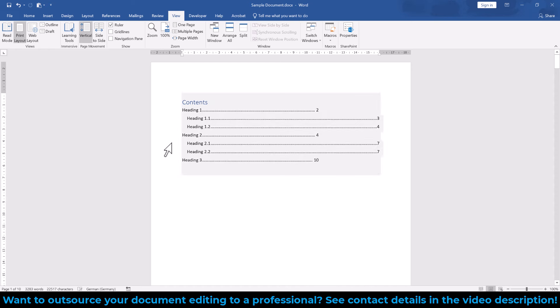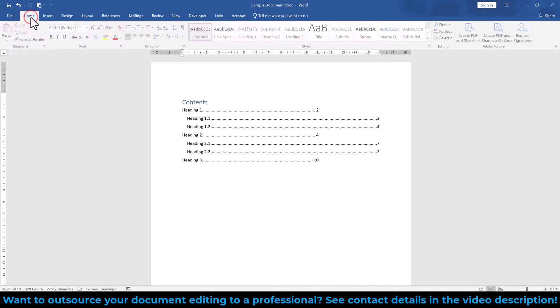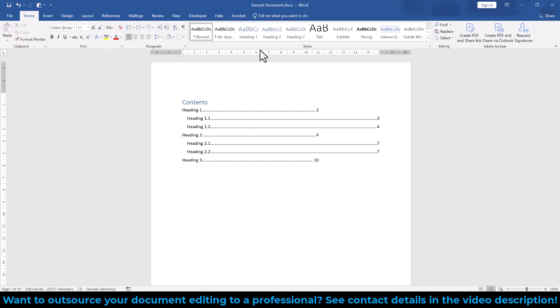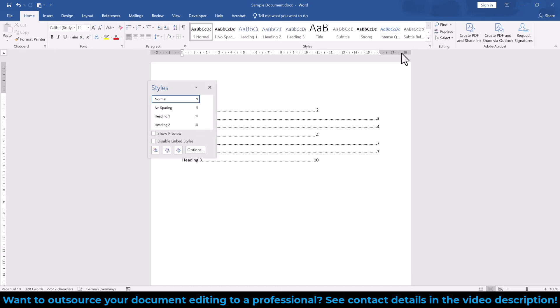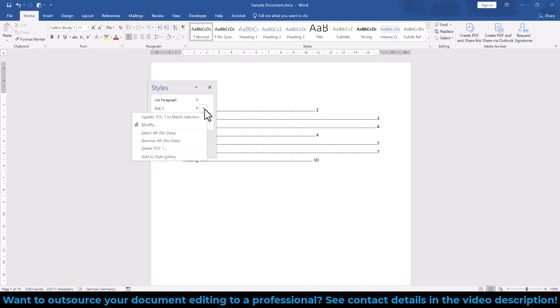For that, we go to the Home tab and in the Styles section, we click on the little arrow in the bottom right corner. In the small window, we now search for the TOC1 style, click on the arrow next to it and select Modify.